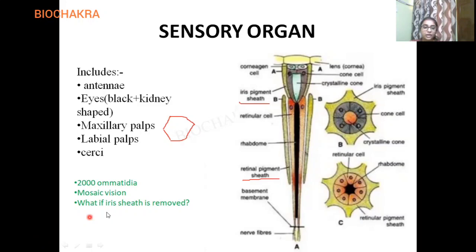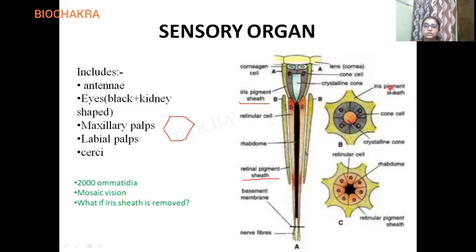What if the iris pigment sheath is removed? Instead of mosaic vision or the normal nocturnal vision observed in the cockroach, we would get a superposition image. This means one part of an image would overlap with another part — superimposition would occur. This is why the iris pigment sheath is important: it ensures mosaic vision for the cockroach. If the sheath is removed, mosaic vision is lost and superposition imaging begins, with image parts overlapping each other.